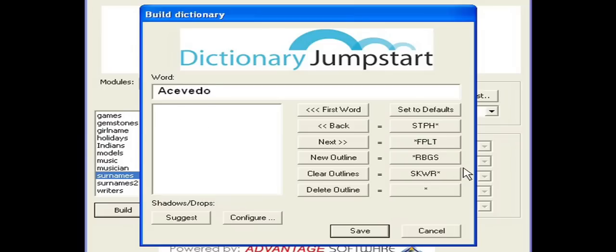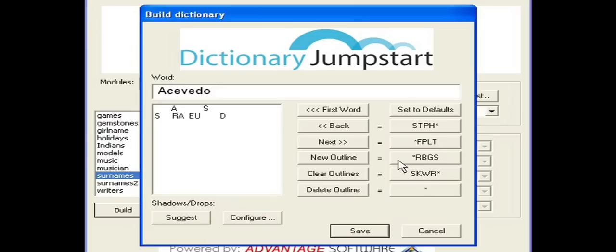I can stroke out this word, Acevedo, and then click on the comma with the asterisk to stroke it out as Acevedo. And then I hit period with the asterisk to move to the next new word.